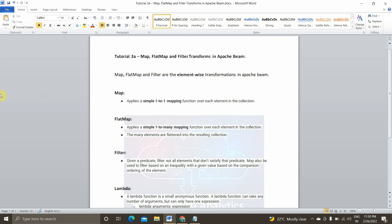In today's video we are going to see map, flat map, and filter transformations in Apache Beam — what they are and how to implement them practically. Map, flat map, and filter are element-wise transformations, so they basically work on the PCollections element-wise: they take one element, perform some operation, and pass that data to the next level in the pipeline.